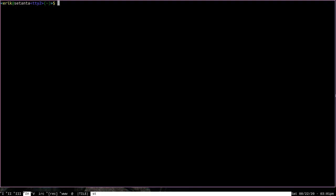Now the first thing that we should be able to do with OpenRC is to get some information about the processes that it has started. The simplest command to do this with is the RCStatus command. RCStatus is going to display some information about processes that OpenRC has started according to the run level that they were started in.